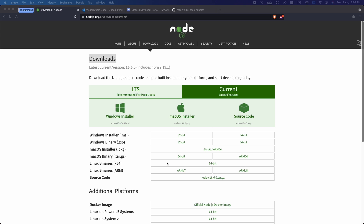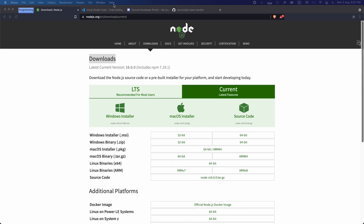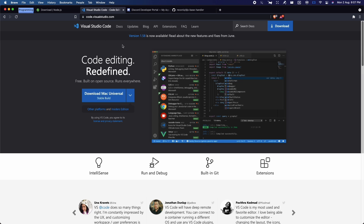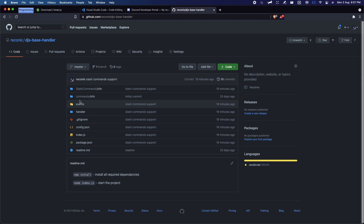First off, you can install Node.js — you're going to install the runtime. And then we're going to use Visual Studio Code, so you can just install it. The next link I want to go to is my GitHub repo. In this repo, you can see I already made an event handler, a command handler, as well as a slash command handler.